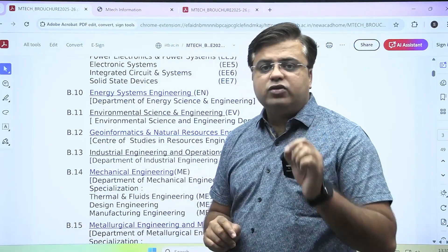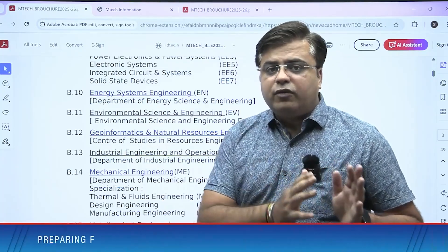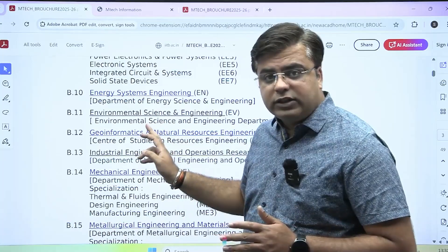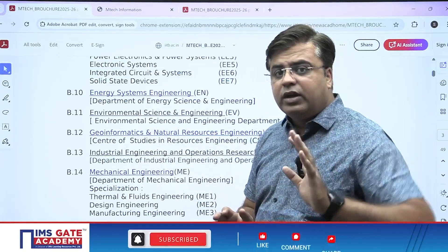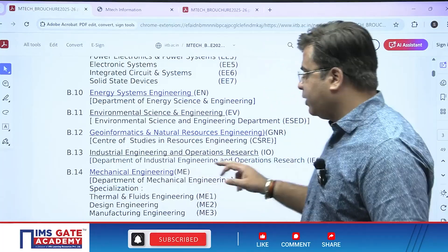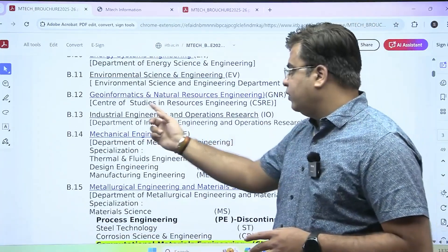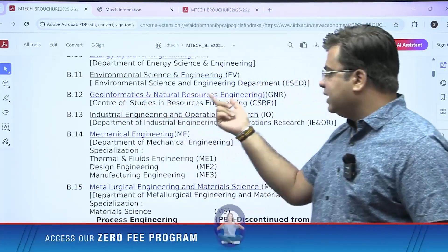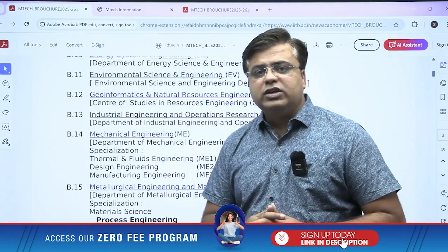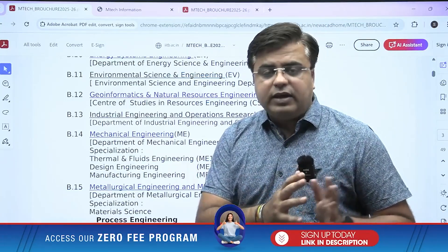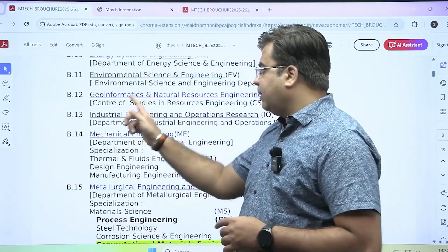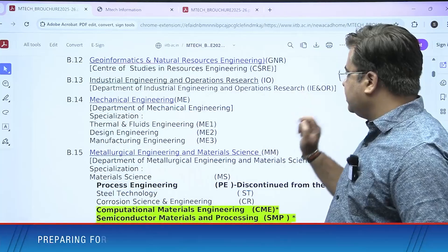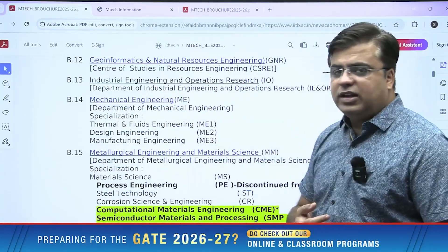Students who appeared in GATE from Environmental Science Engineering and Civil Engineering can apply for the Environmental Science and Engineering M-Tech specialization — a very good program with diverse roles in the upcoming years. Under the Department of Resource Engineering, M-Tech in Geo Informatics and Natural Resource Engineering is offered, suitable for students from Geomatics and Civil Engineering. Under the Department of Industrial Engineering and Operational Research, M-Tech in Industrial Engineering and Operational Research is offered.